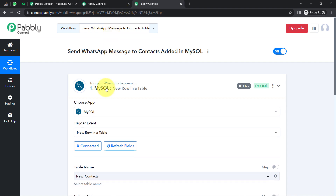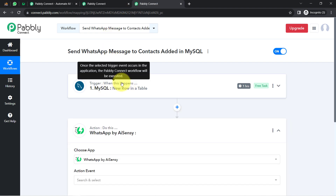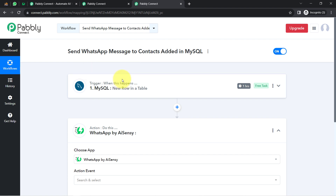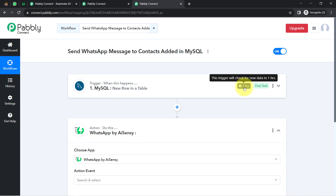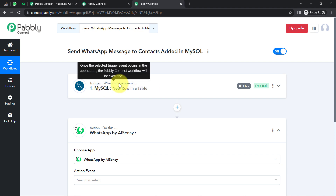From now on, every time a new row — or new contact — is added in MySQL, the details will be captured via PablyConnect every one hour, because this trigger is polling-based and fetches new information every hour. Don't worry — your data will surely arrive. The first step of our workflow for automation is now done.